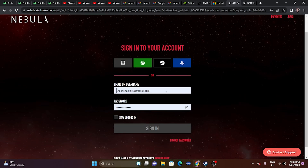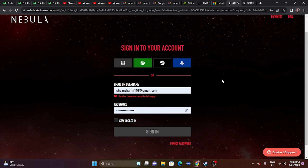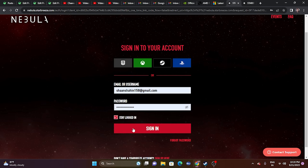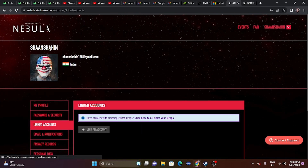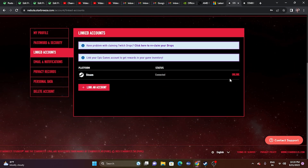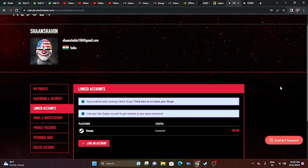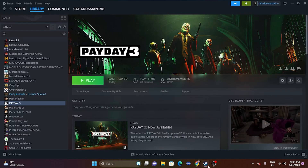To complete this fix: unlink Steam, log out from Nebula, create a new account with new credentials, then sign back in with the new account. Go to Linked Accounts and link Steam back to this new Nebula account. Then try launching the game — this worked for many users.